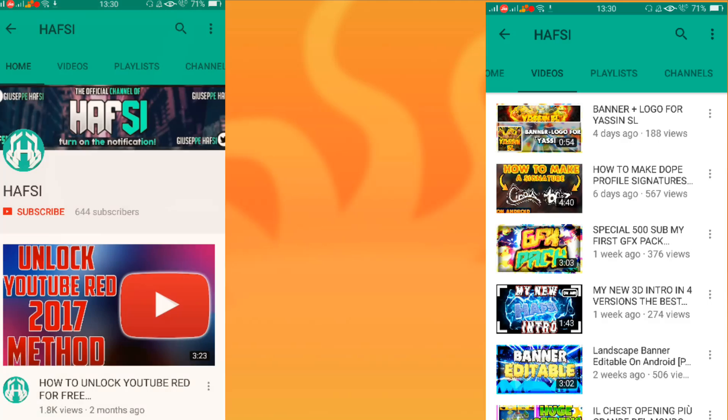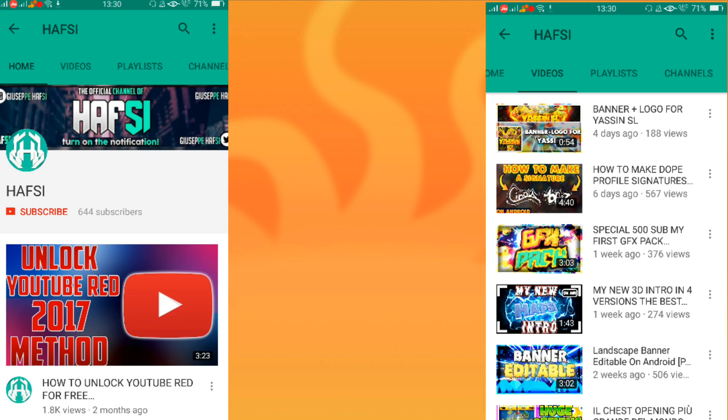Yo, what is up guys, it's me Manik back here with another video. In this video I'm featuring Hufsi — he's one of the best draft designers out there on Android and he's gonna show you how to make his own tech stuff. I'm also very excited for that. If you enjoy the video make sure to leave a like and check out Hufsi's channel because his channel is very very awesome. Let's get into the video and don't forget to subscribe to my channel as well.